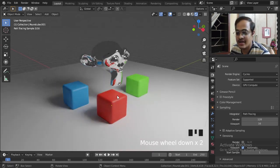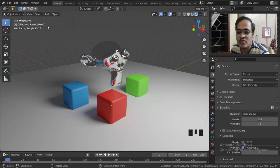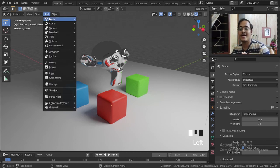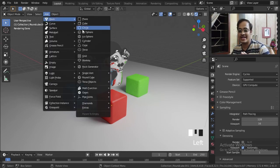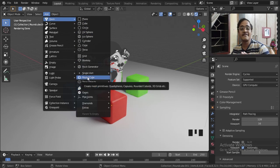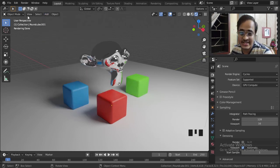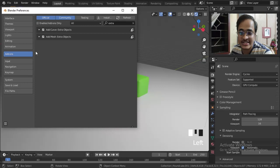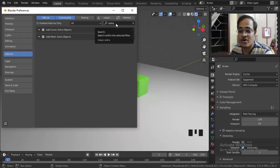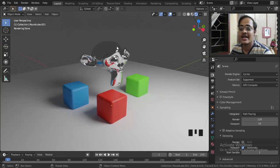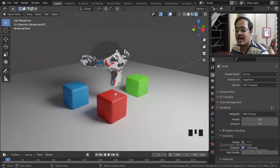What I have done is bring in a plane, bring in three rounded cubes. If you don't know how to bring rounded cubes, go to Add, go to Mesh, and you get these Extra Objects. If you don't know how to bring this Extra Objects, you can go to Edit, go to Preferences, and here in the Add-ons tab you can click on Extra, and here in the Extra Object you can tick this. That's how you get that Extra Object.